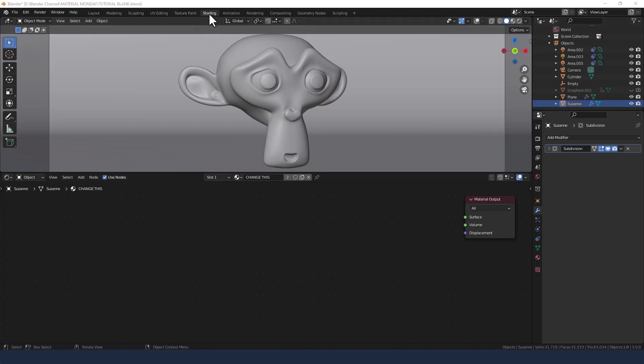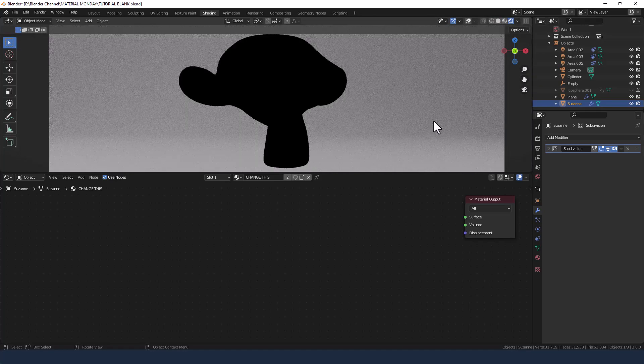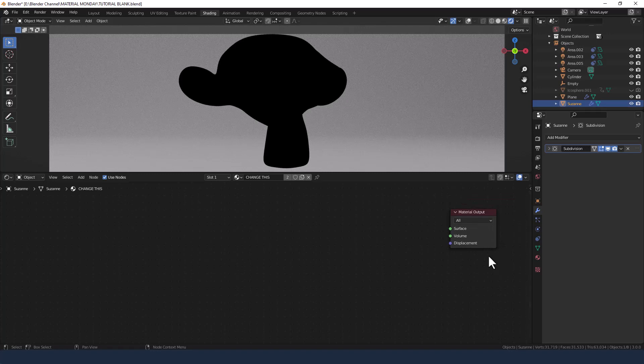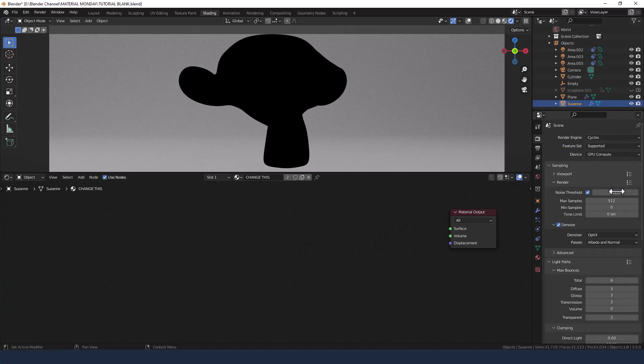So I'm in the shading tab. I've got Suzanne the monkey loaded up just because she offers a variety of interesting geometry which realistically you would need if you're wanting an x-ray. I've got viewport shading enabled now and I've got a material output node added. I don't necessarily need the principled shader. I'm using cycles and I've got 512 samples selected.